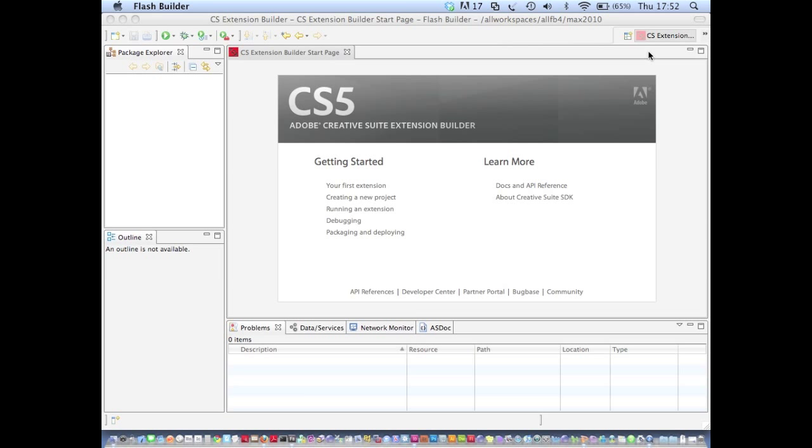In the last video I showed you how to use Extension Builder to create a simple Photoshop extension in under five minutes. In this video I'm going to go through much the same process, however I'm going to take a much more in-depth look at all the features of Extension Builder and show you more ways in which it can accelerate your extension development.